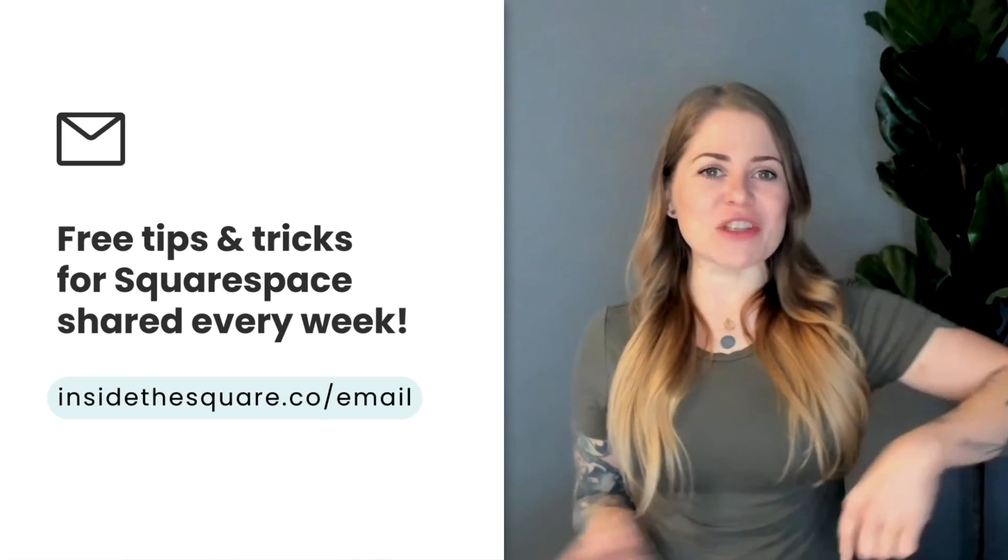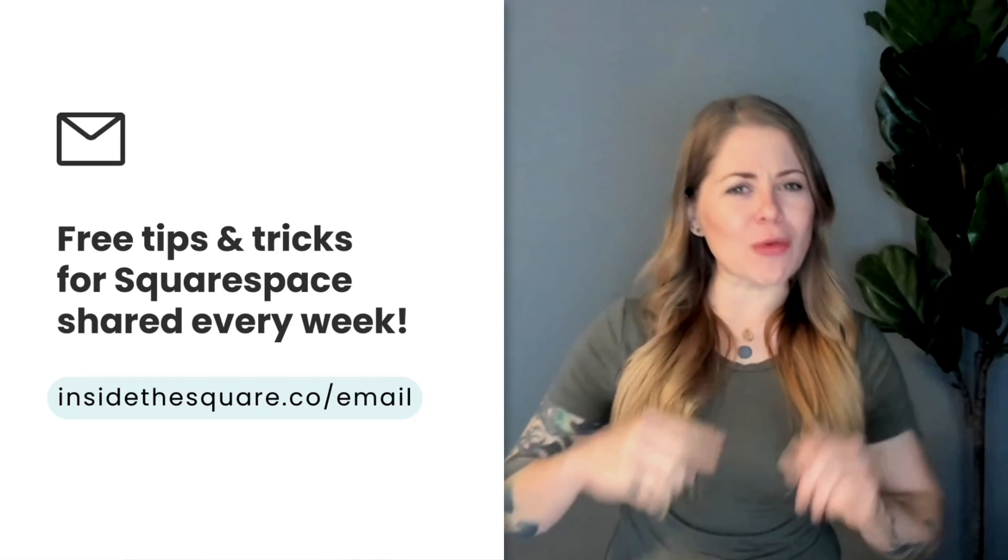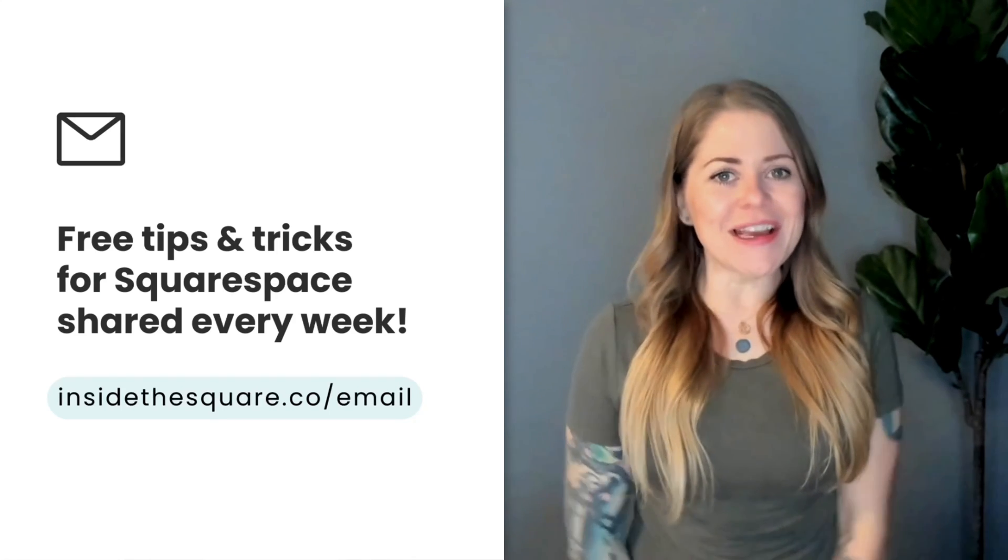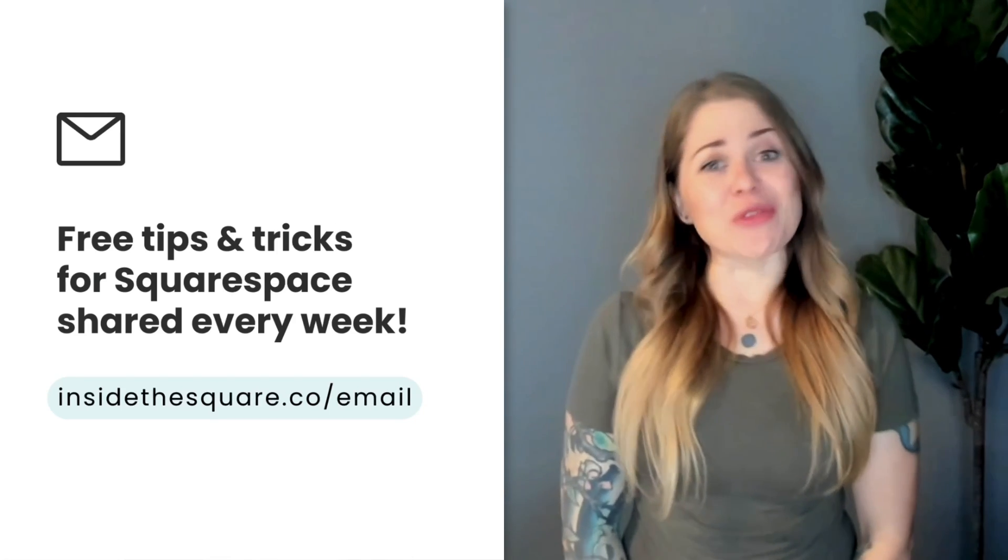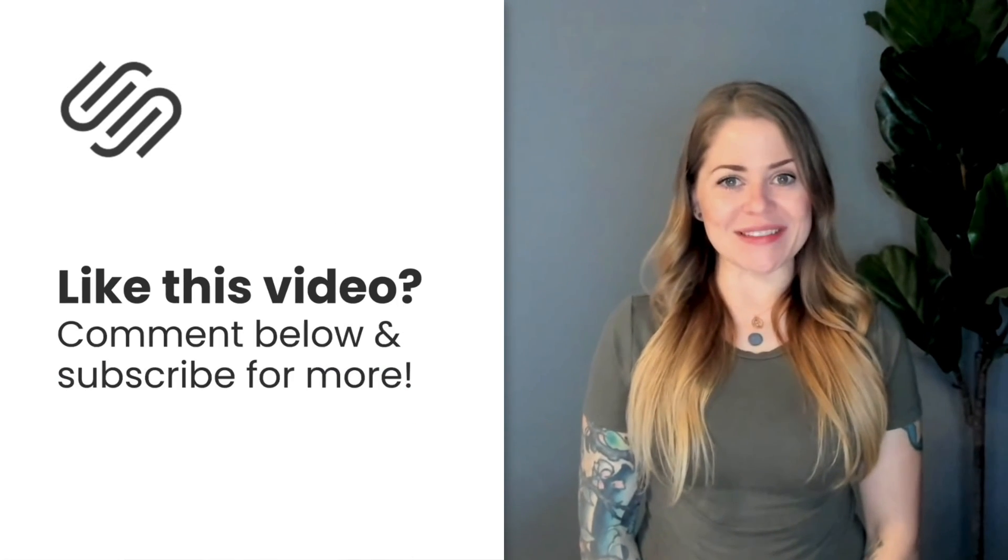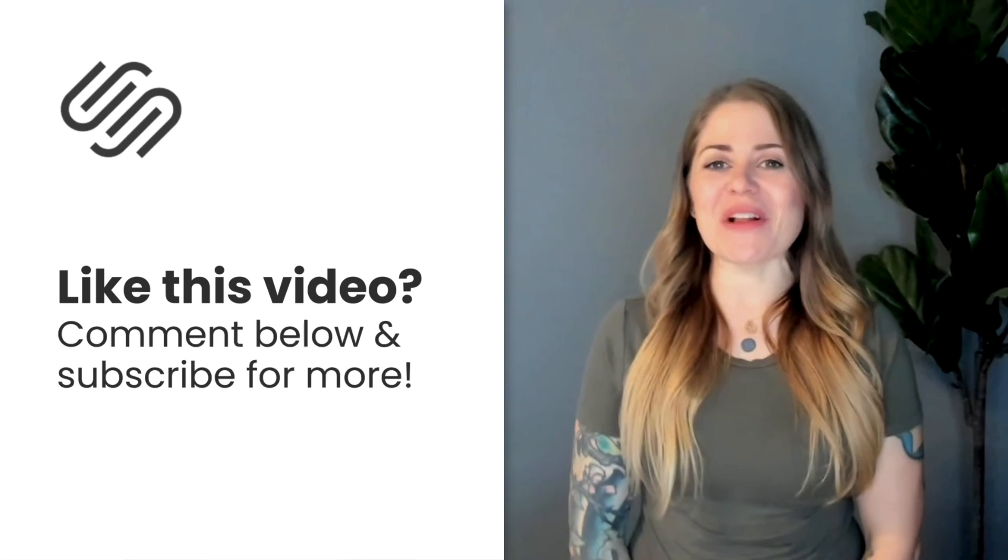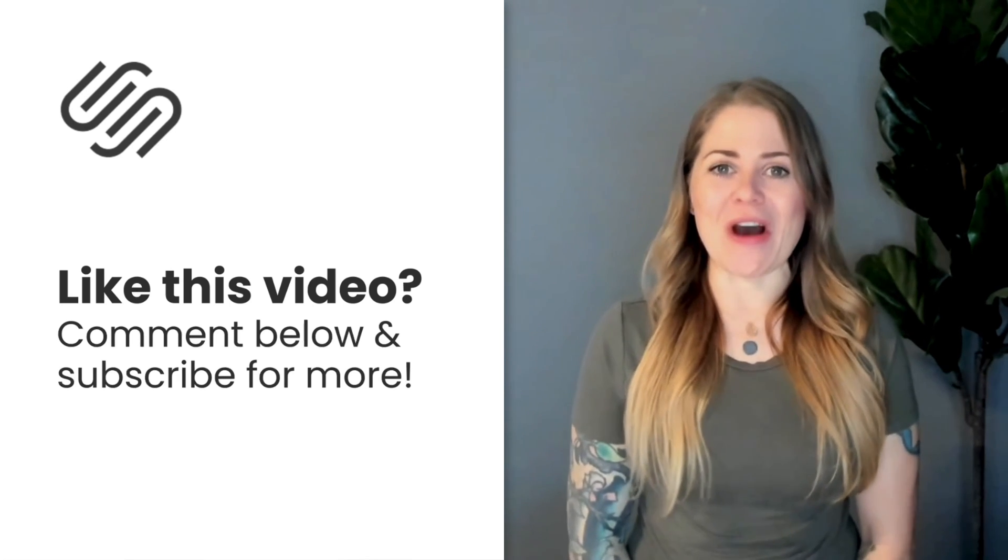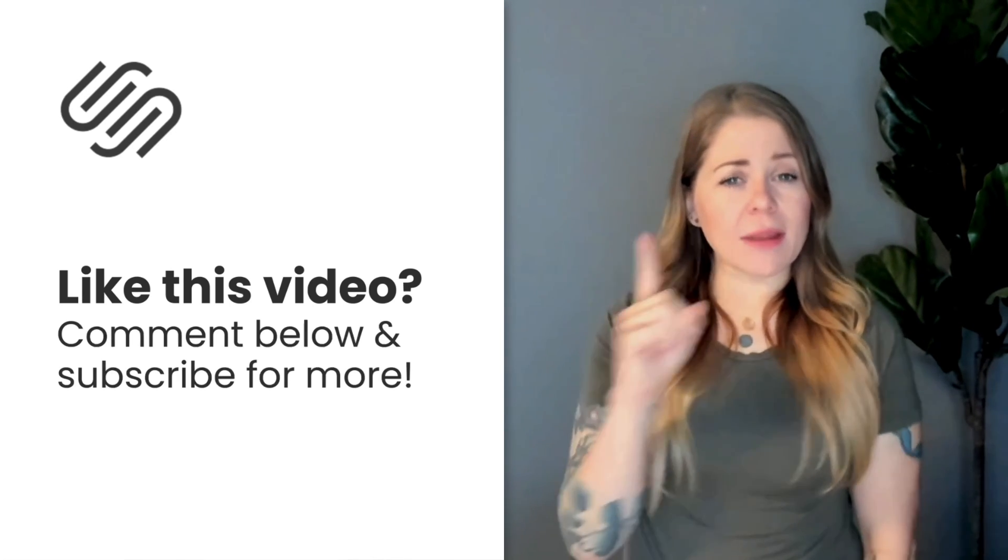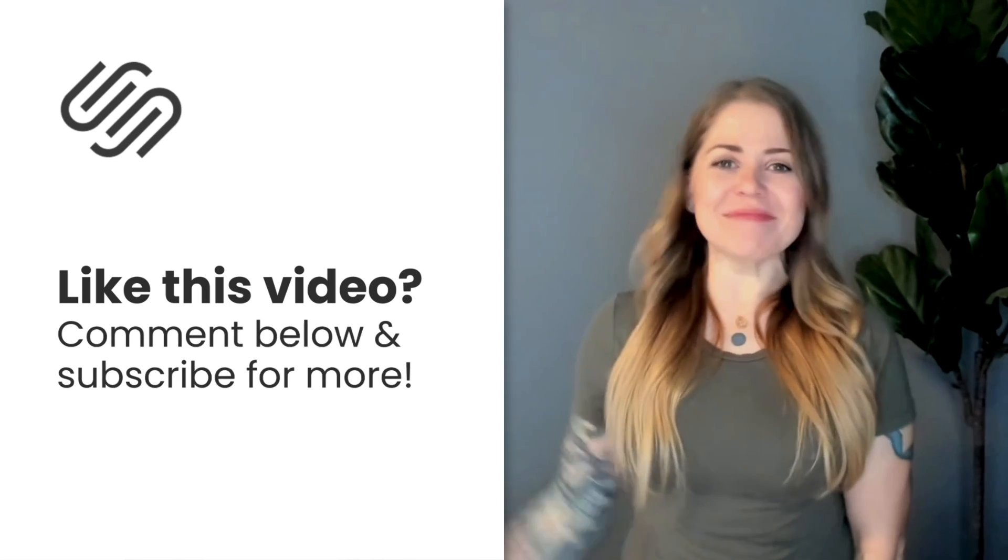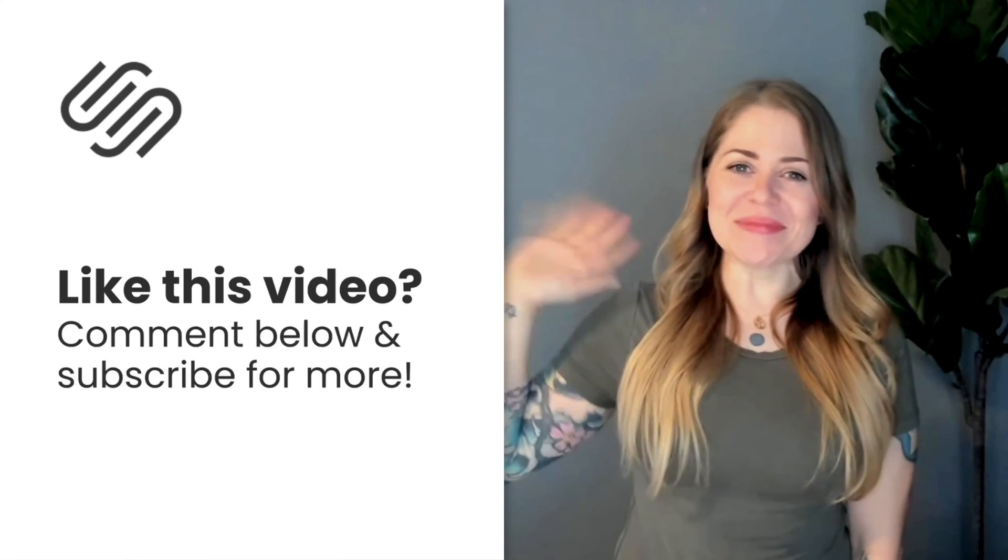Again, that's insidethesquare.co/email. Thanks so much for watching this video. I truly hope you enjoyed it. If you did, give it a like and let me know in the comments. And most importantly, have fun with your Squarespace website. Bye for now.